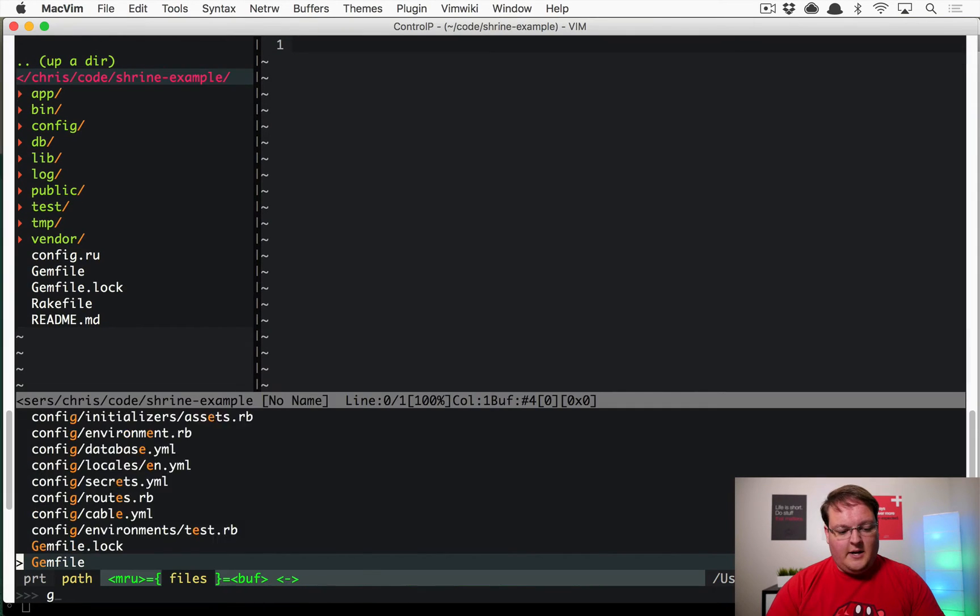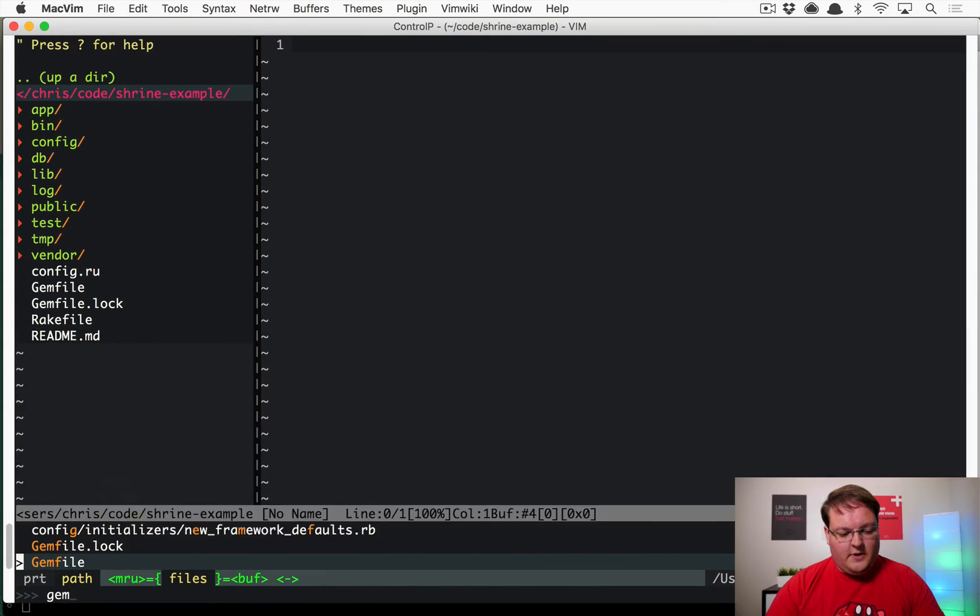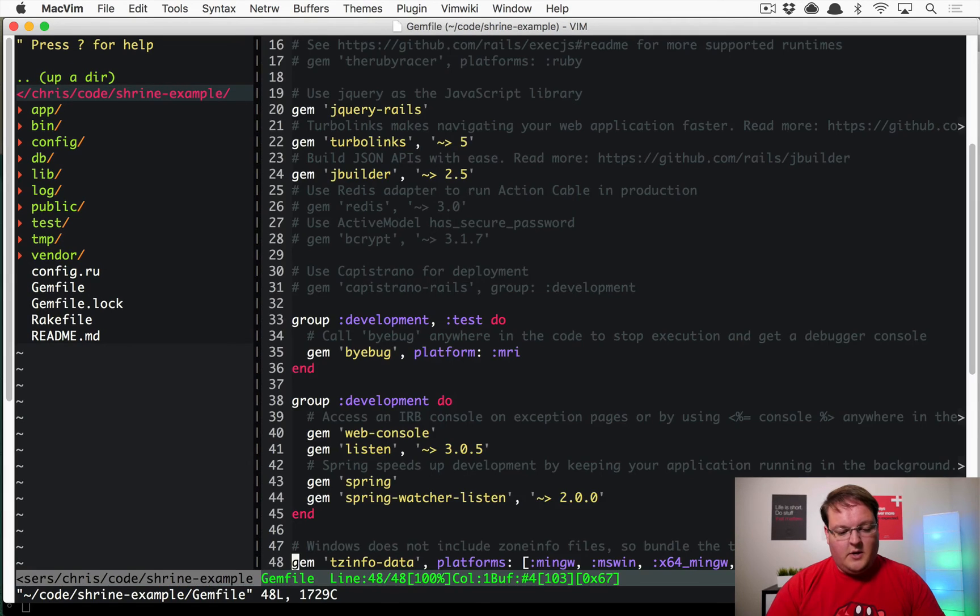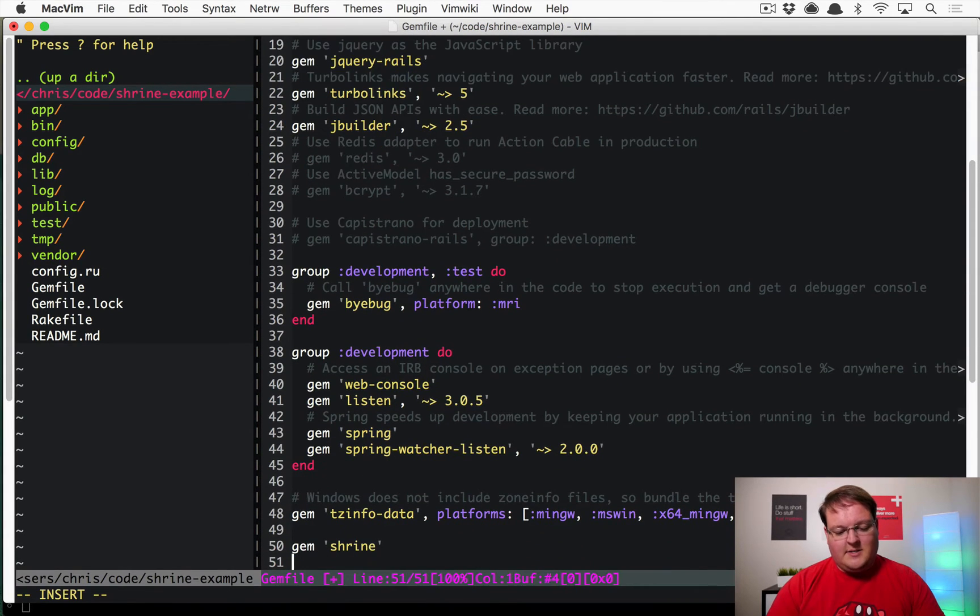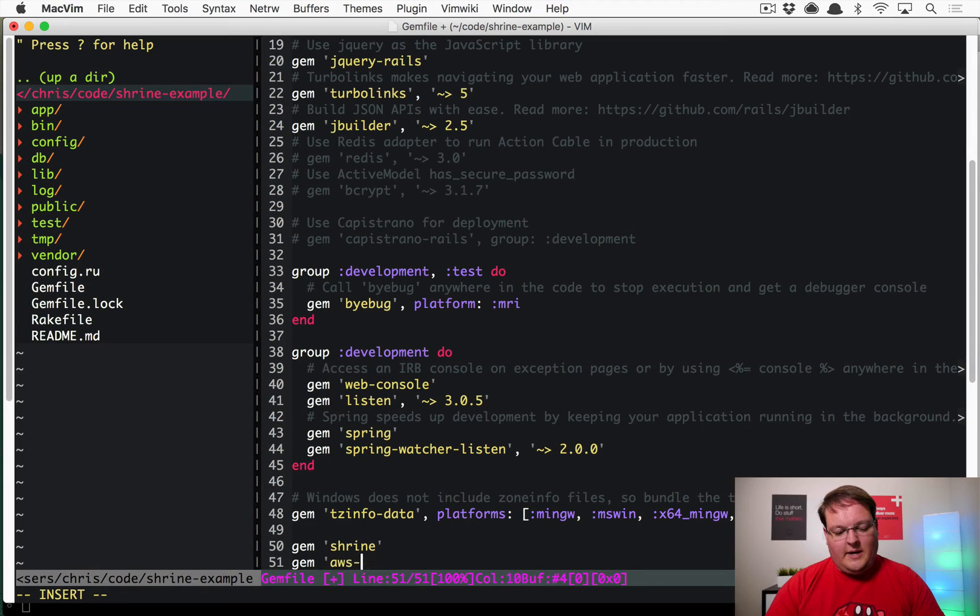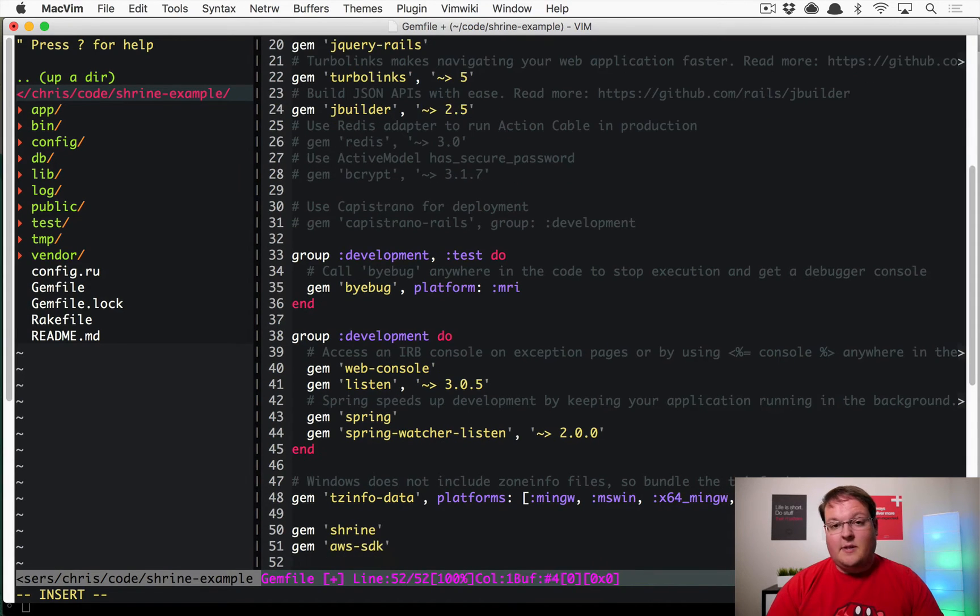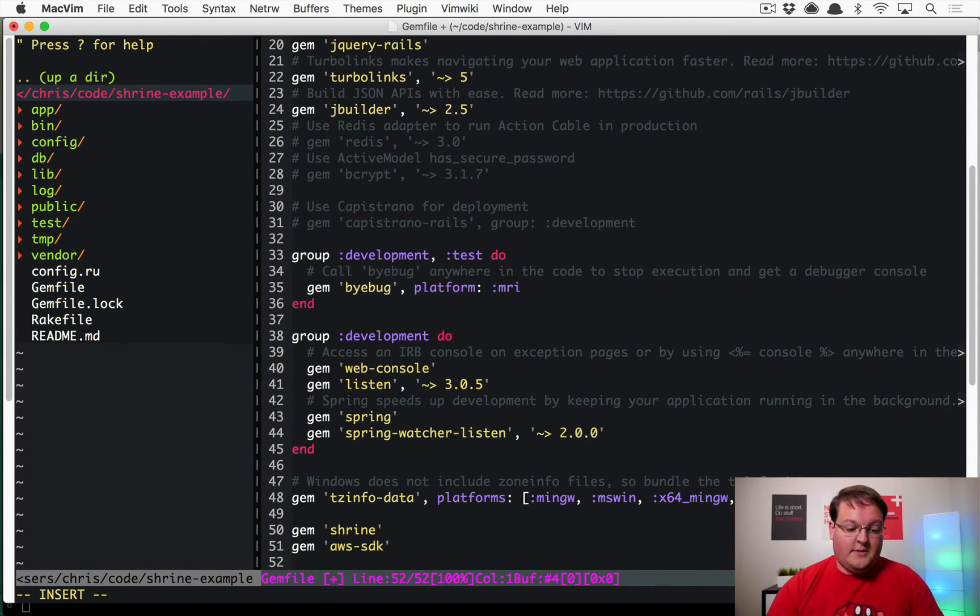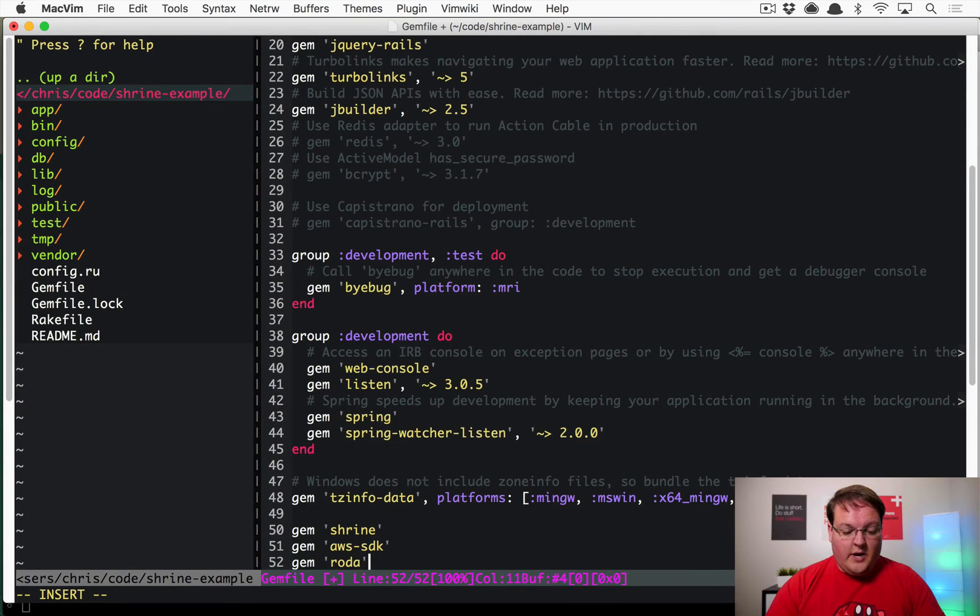And install a few gems. So of course, the first one we need is Shrine itself. The second one we need is aws-sdk so that we can access all of the AWS classes. We're going to install Roda.